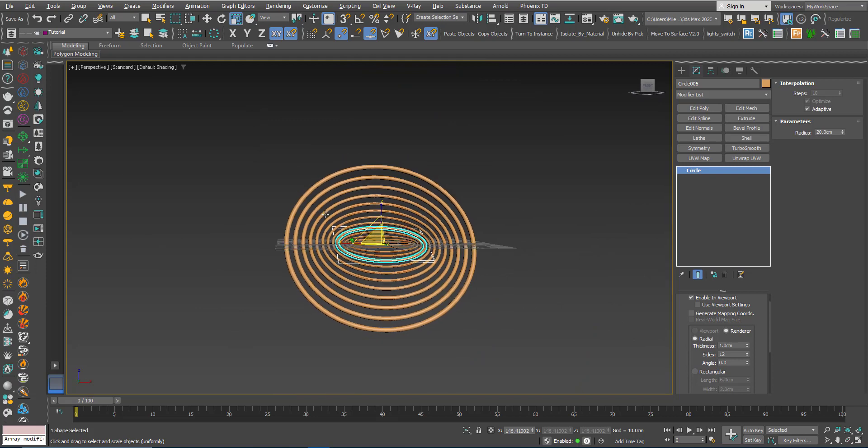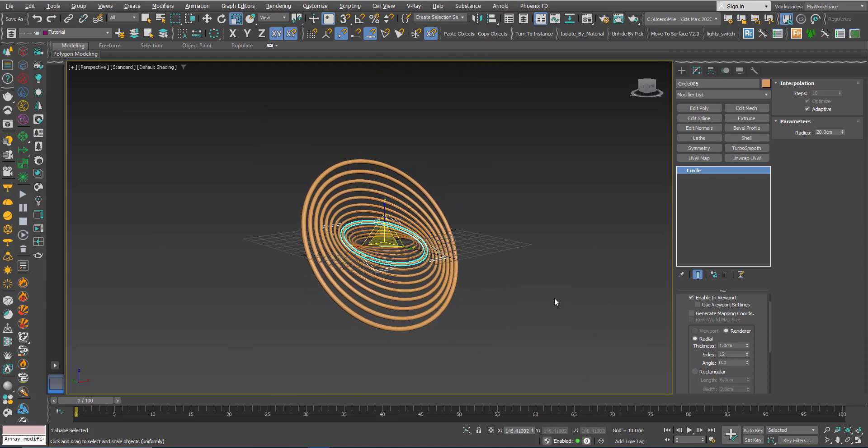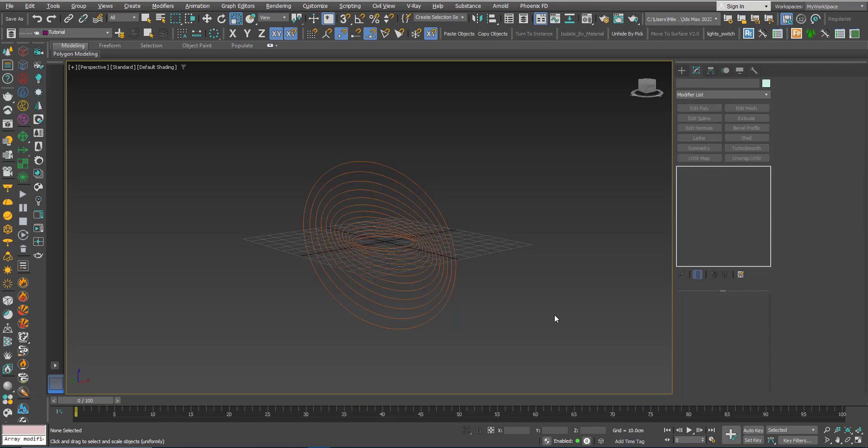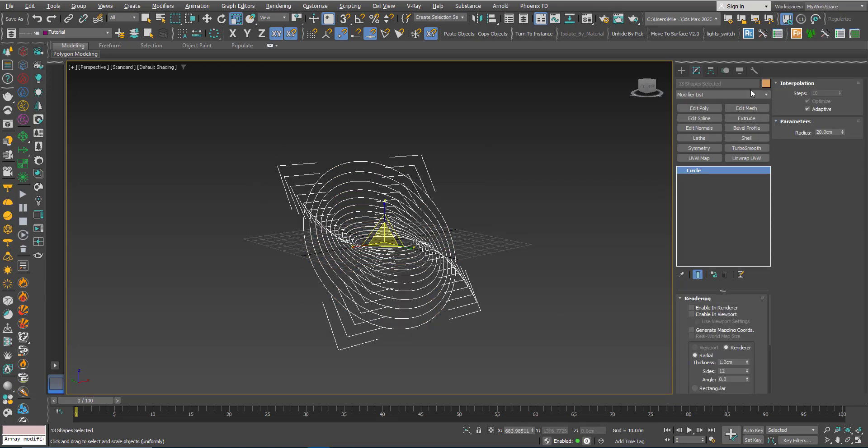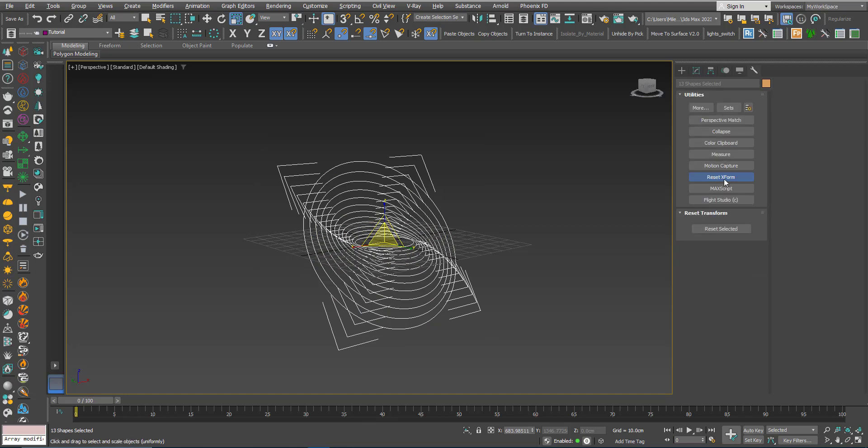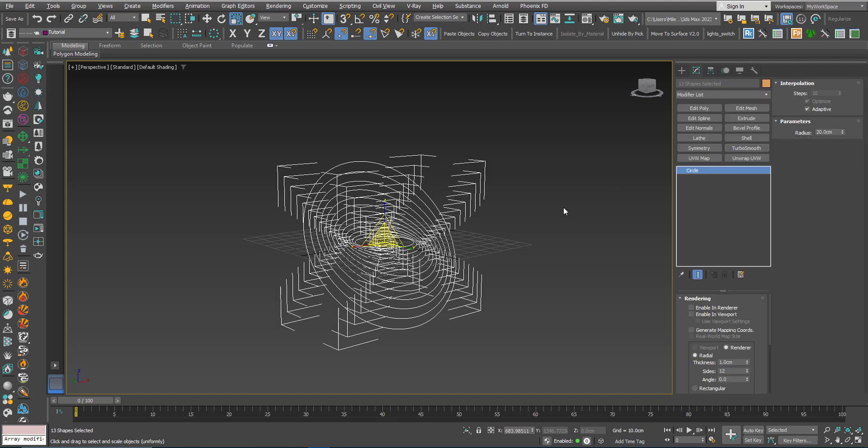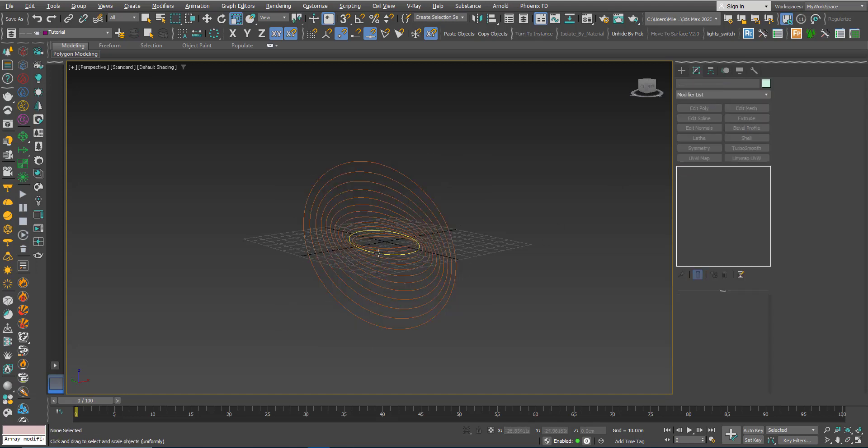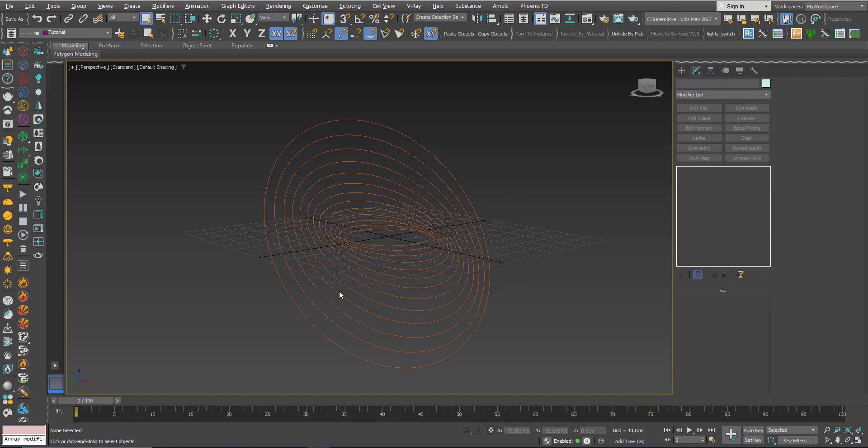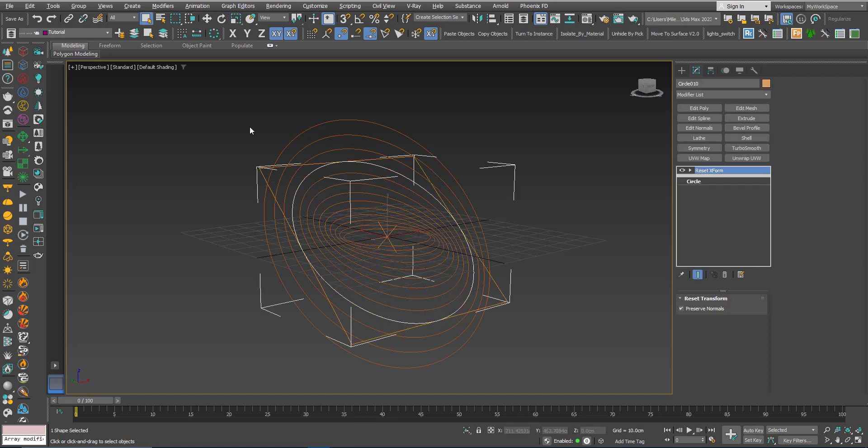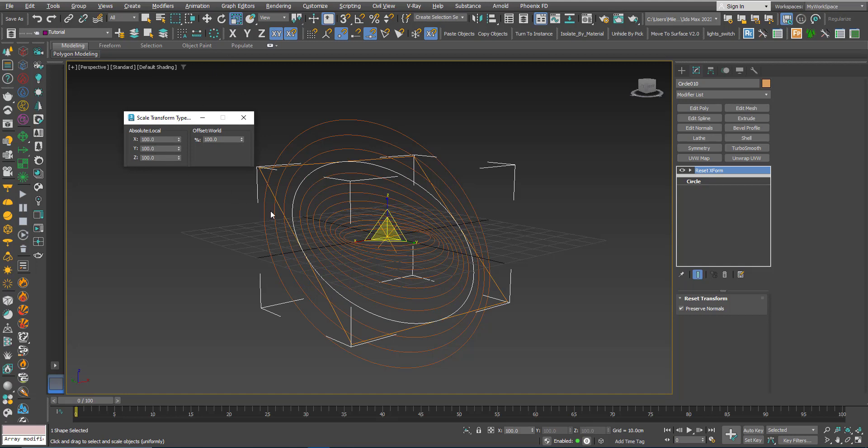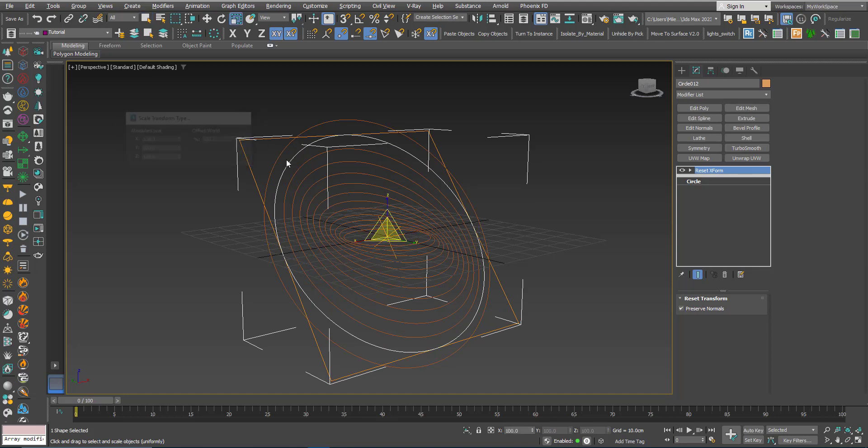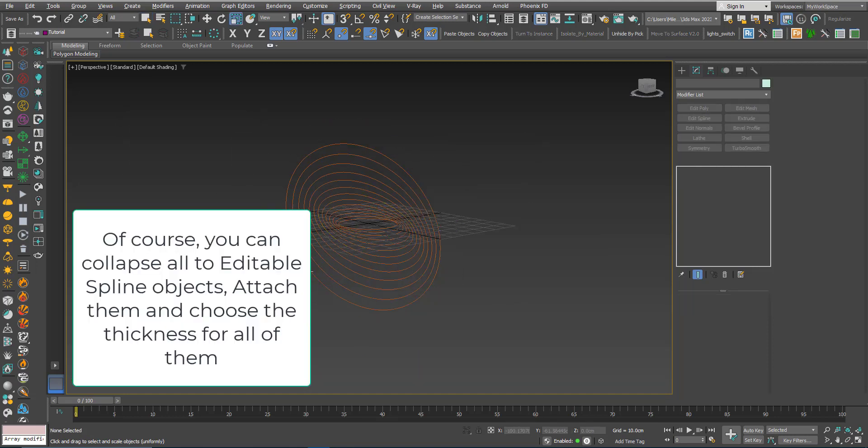If you don't want that, if you don't want this to happen, you can just select everything, go to utilities and click reset X form and reset selected. Now if you look into any one of them you will see that it's 100%, so now for max no scaling is happening.